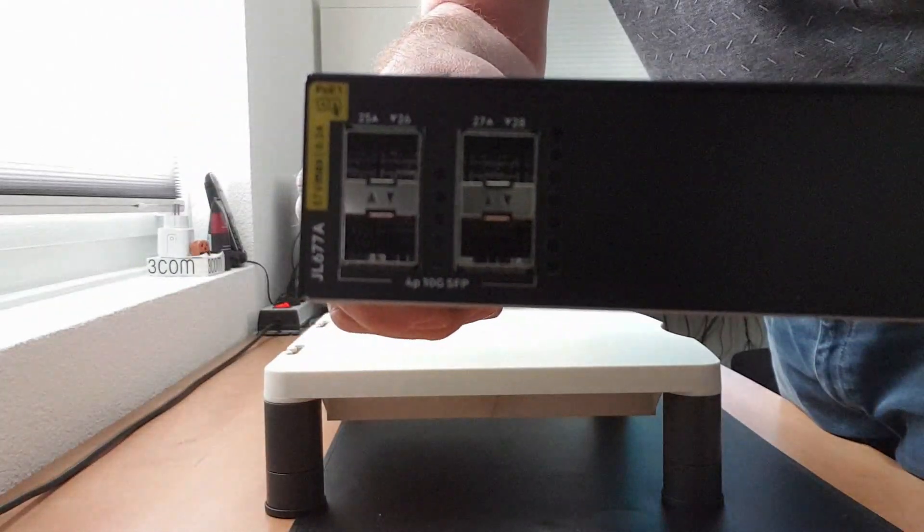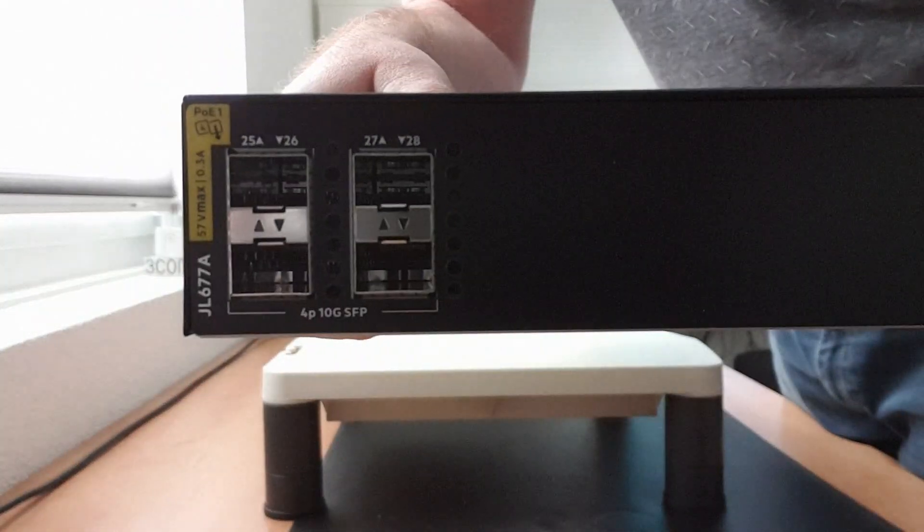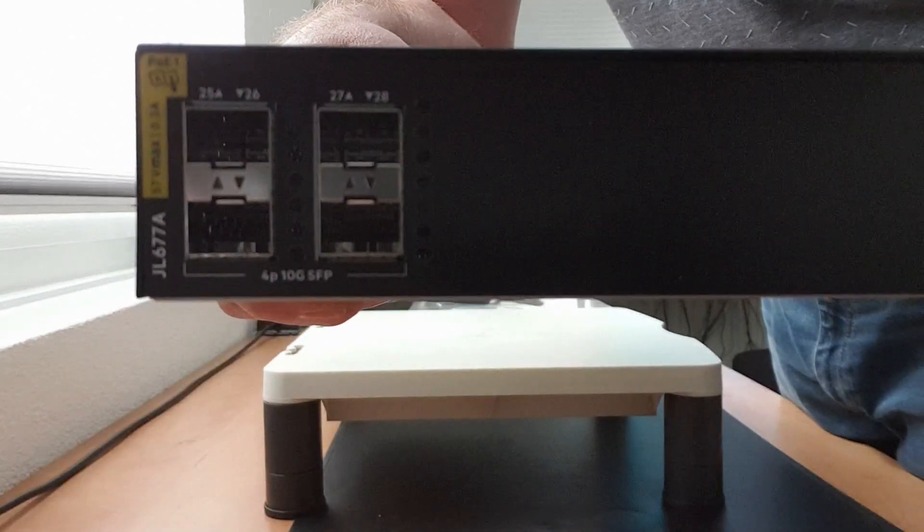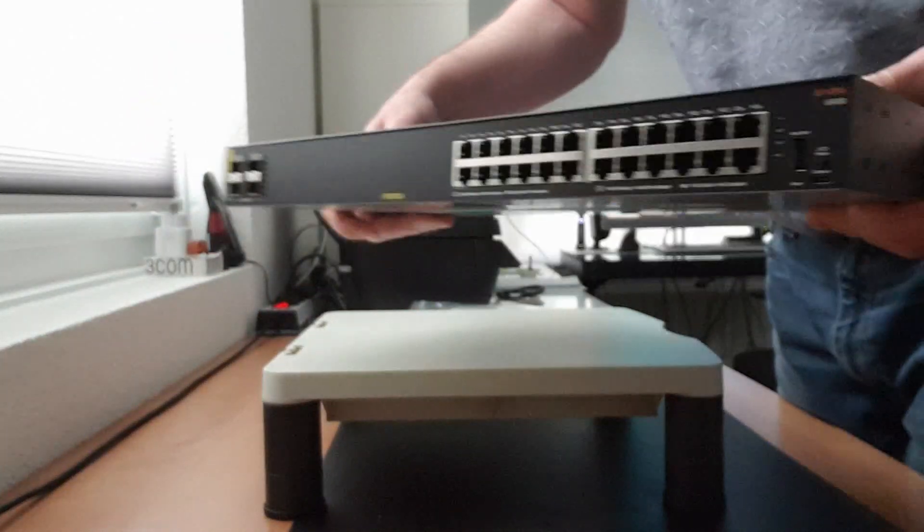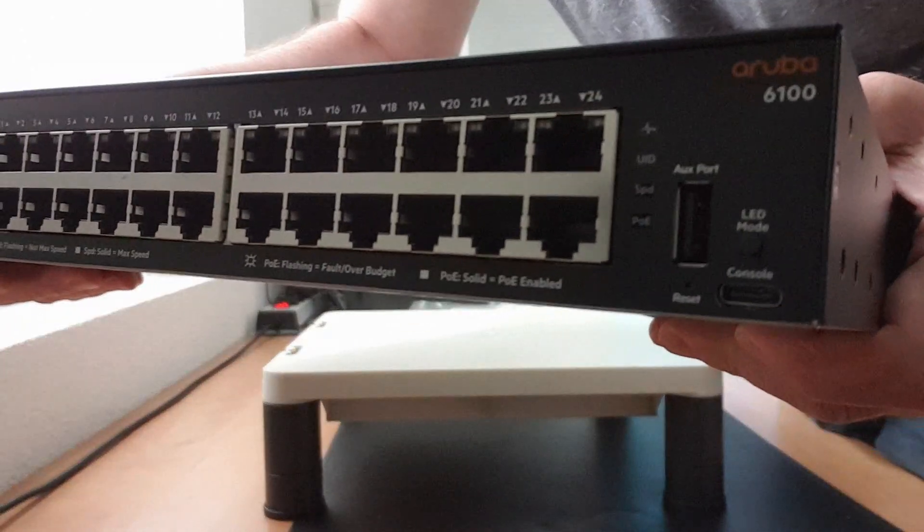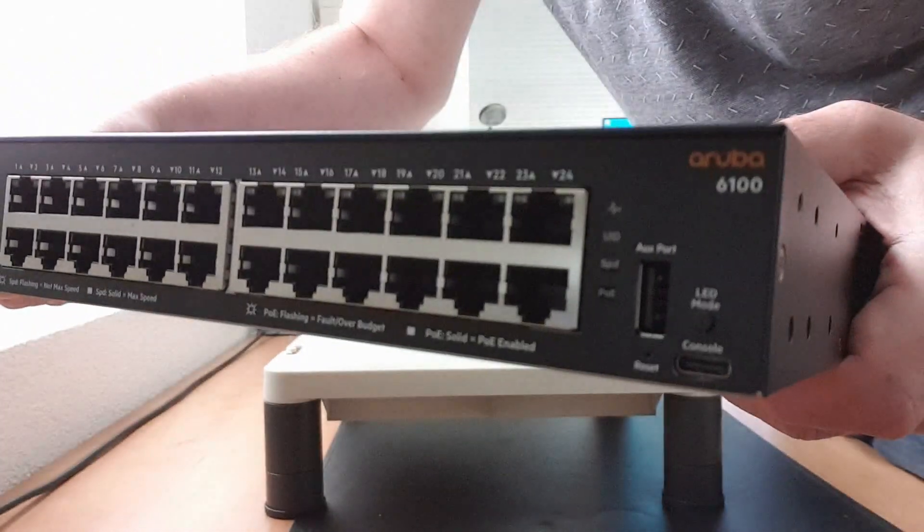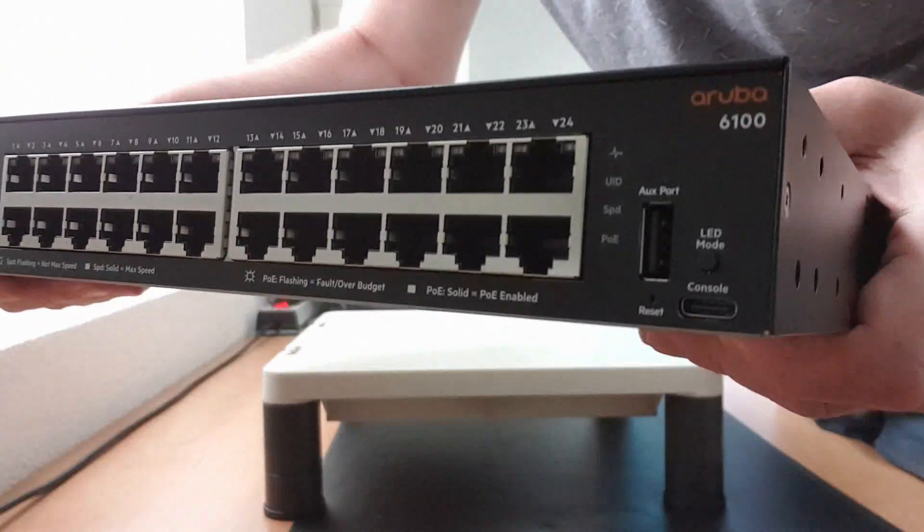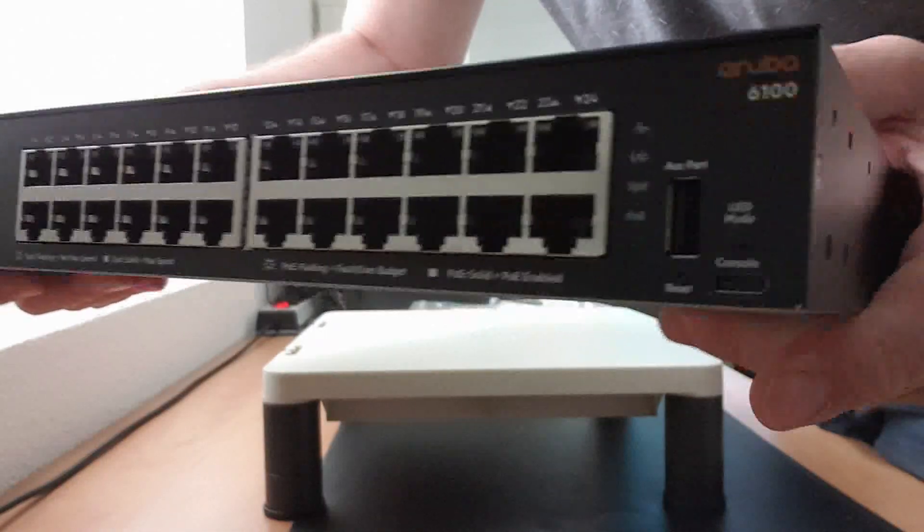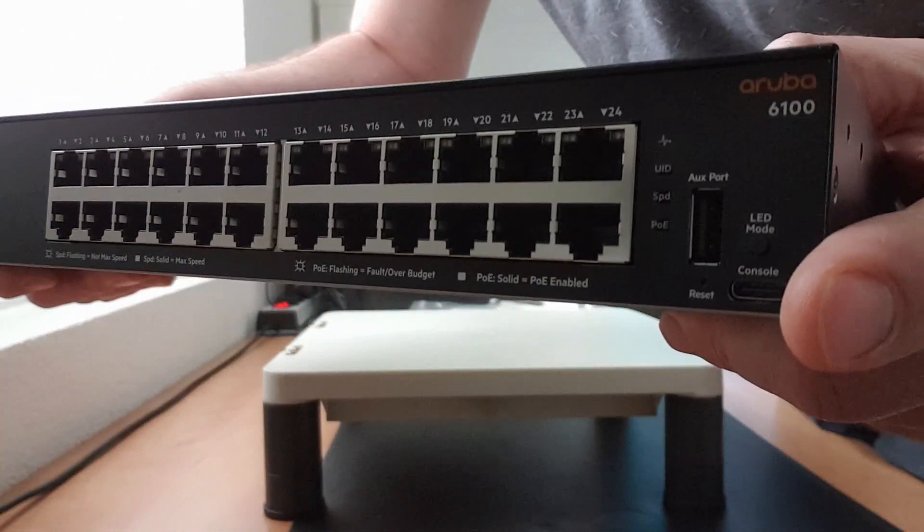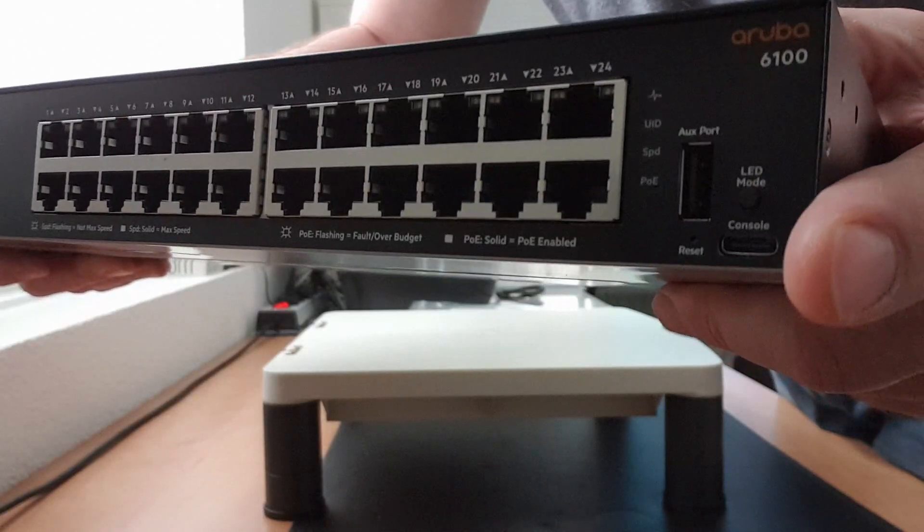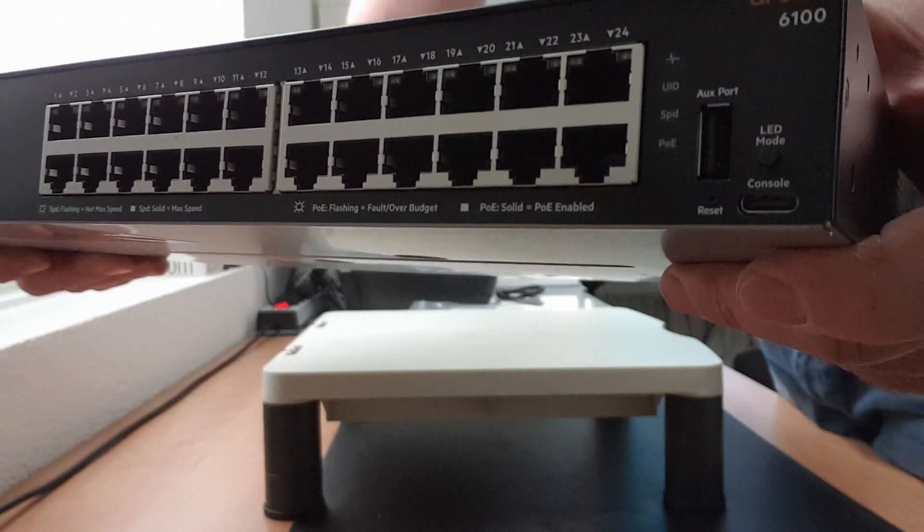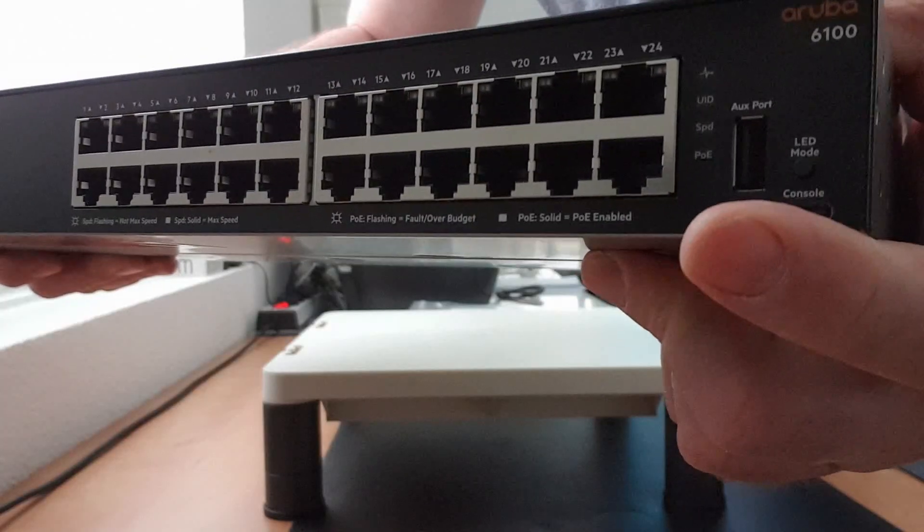This is a 24 port PoE switch, so you've got the 24 10/100/1 gig ports and there are four uplink ports. These are 10 gig uplink ports, four of them. On the right side we have some connections.